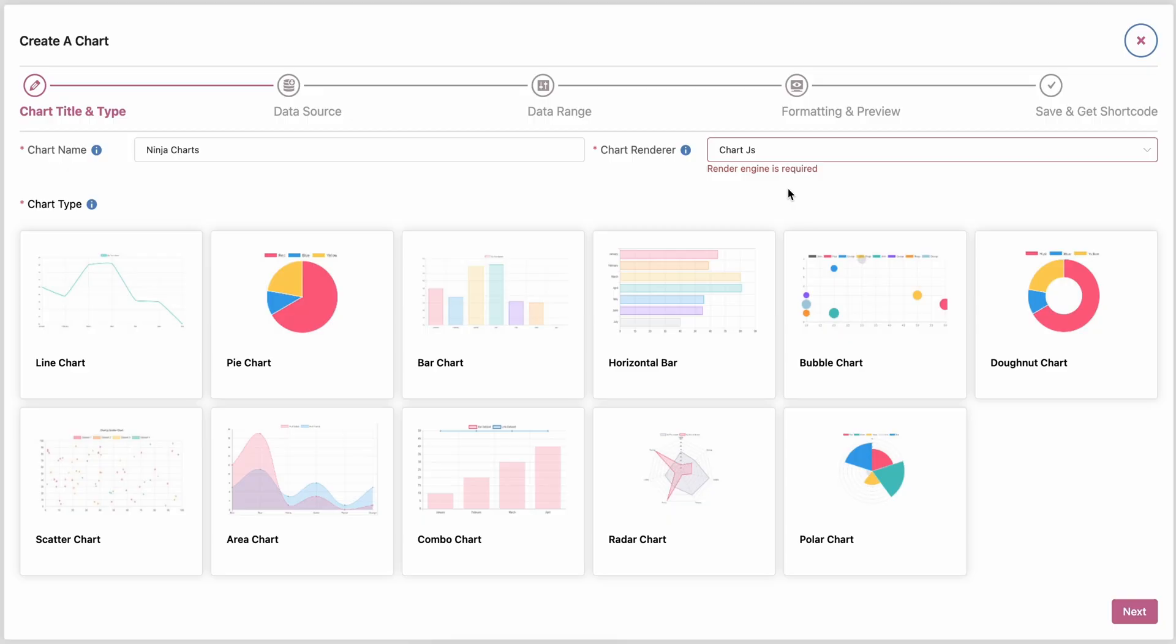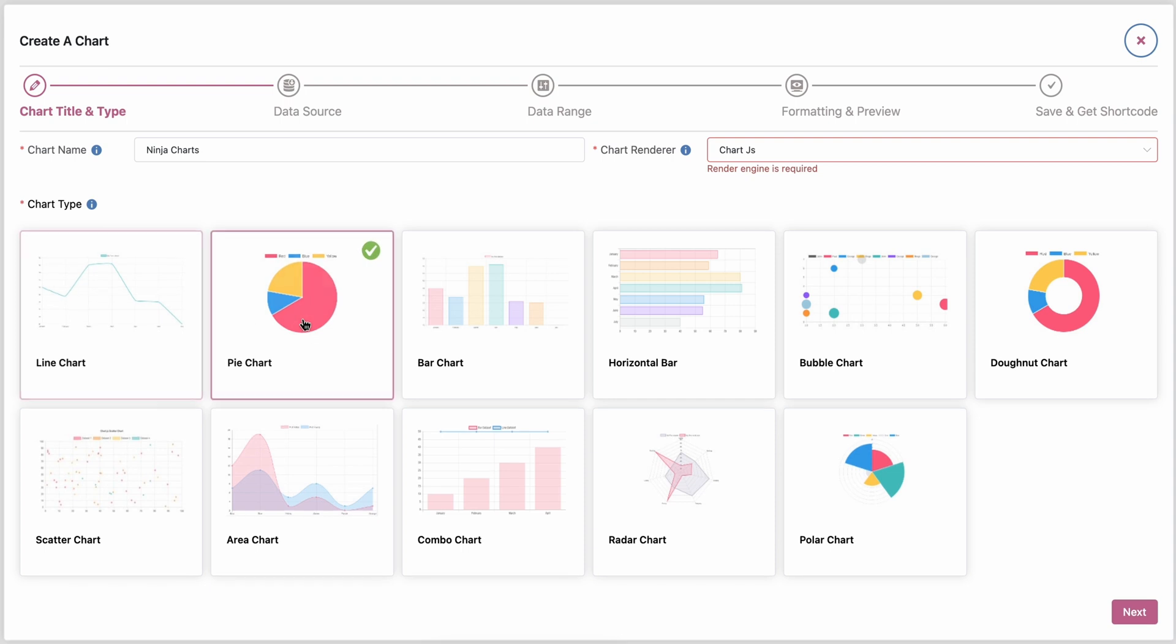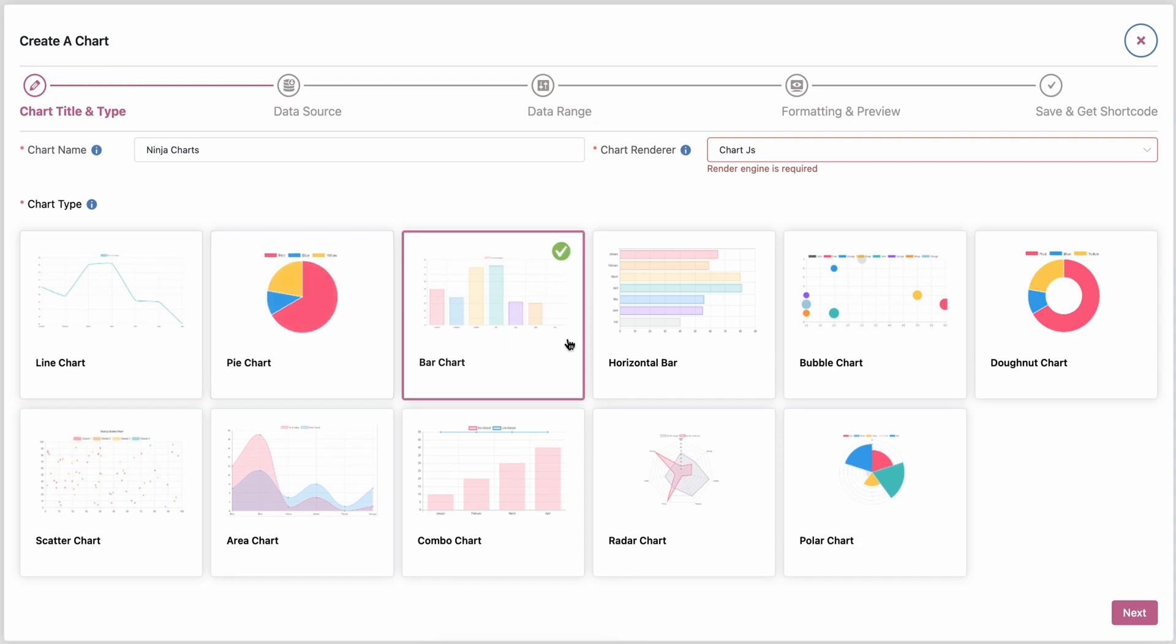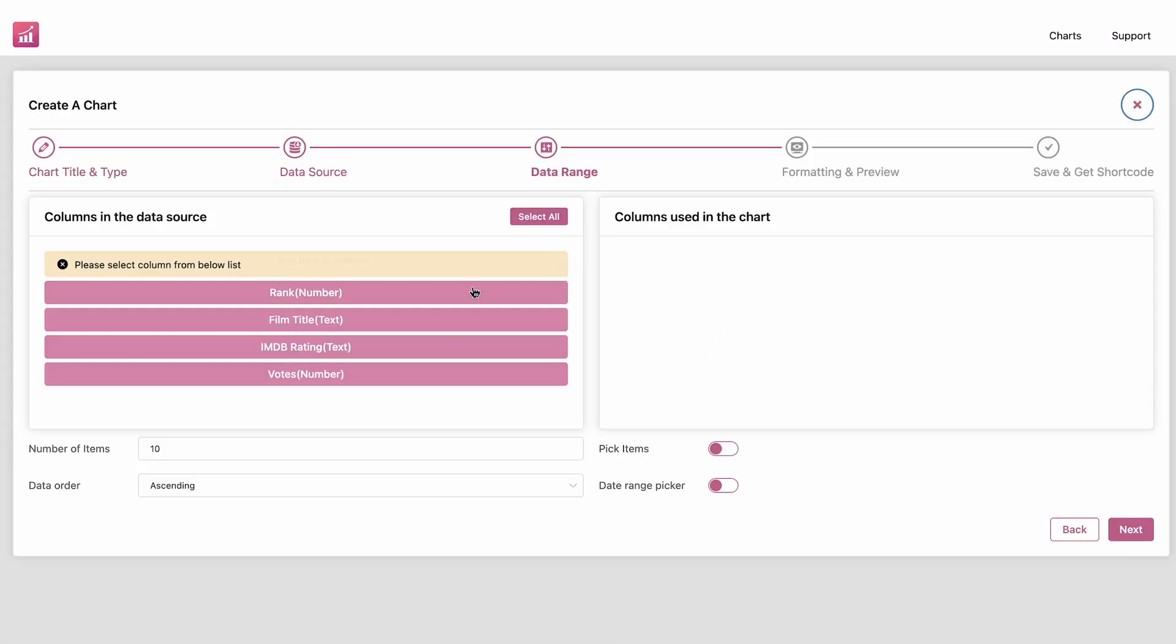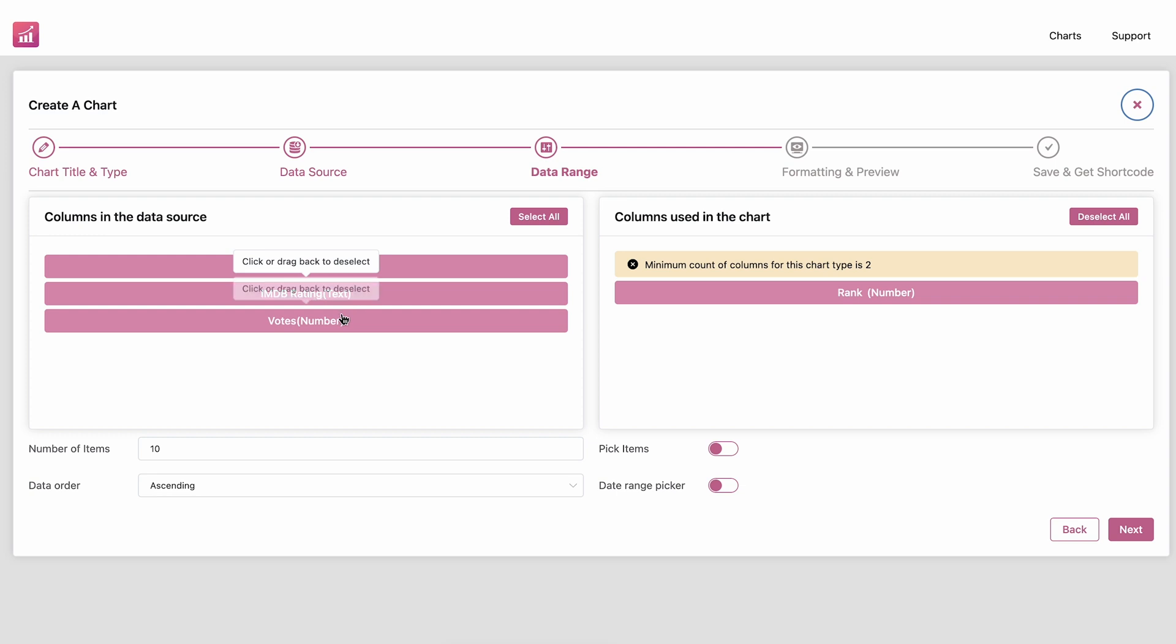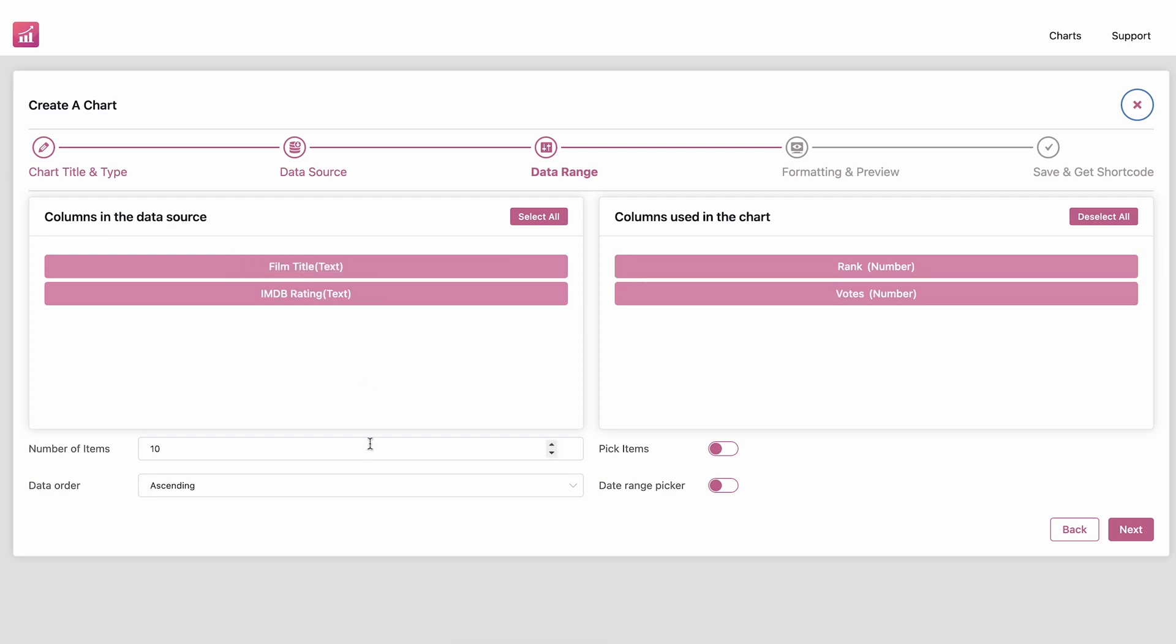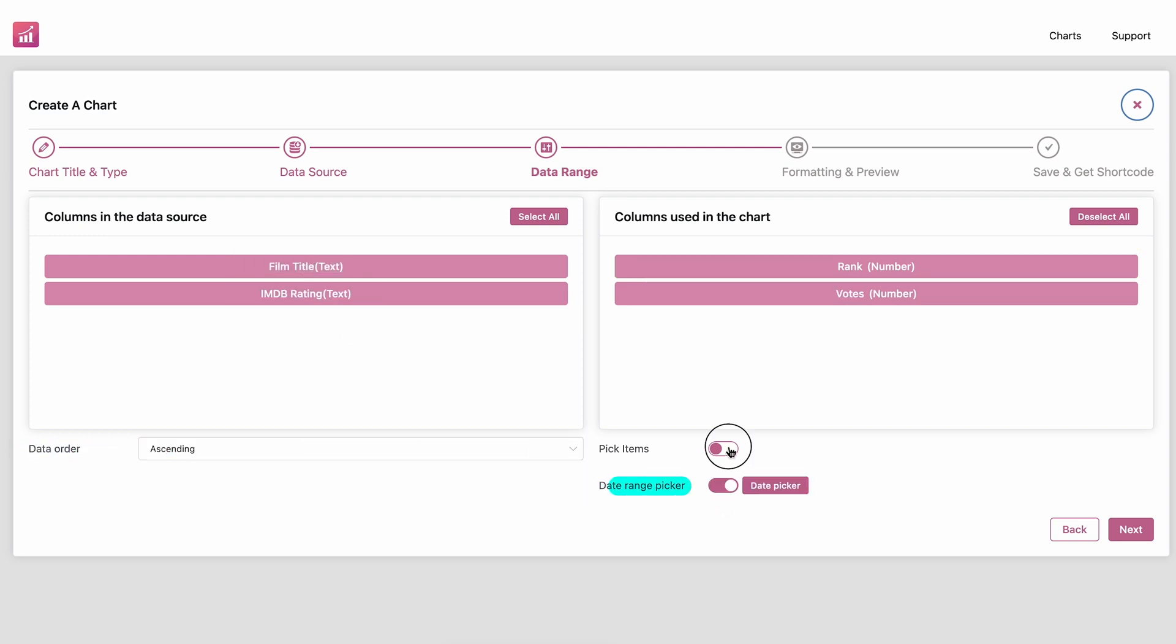Don't just stop there. Take your data visualization to the next level with Ninja Charts. Line charts, pie charts, bar charts, bubble charts—okay, the list will go for a long time if I continue, but I'd rather leave it up to you to check out the wide array of choices that come along.